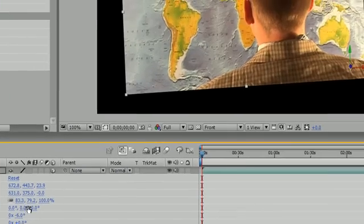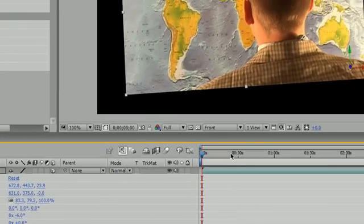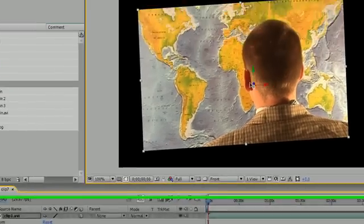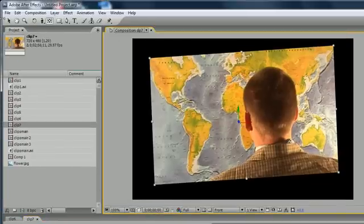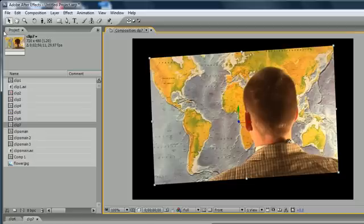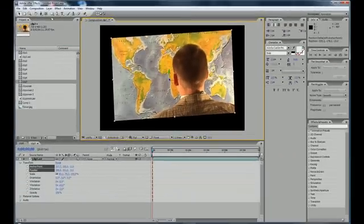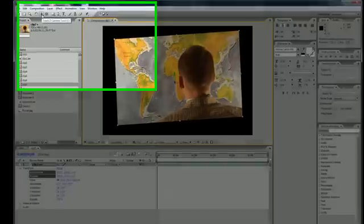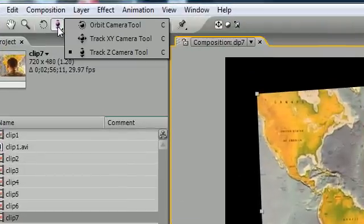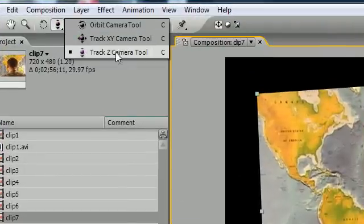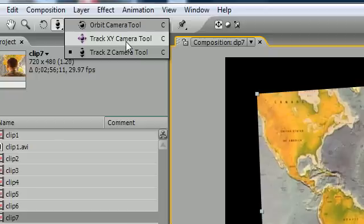Now the next thing I want to talk to you guys about, now that you got your pivot set wherever you want, go ahead and select your selection tool again. I want to talk to you about how to change the view. I'm not talking about the show either. I'm talking about the perception of your composition. So go ahead and go up to here. These are your camera tools. Track XY and track Z. These are the two ones I'm going to be talking to you guys about today.